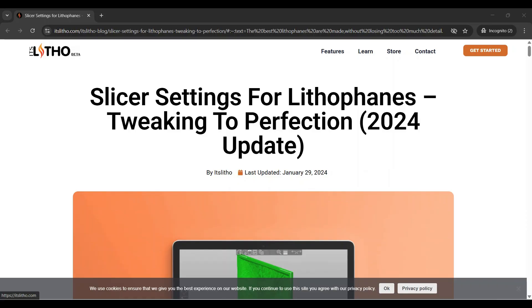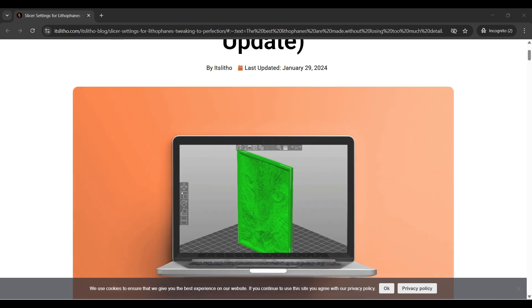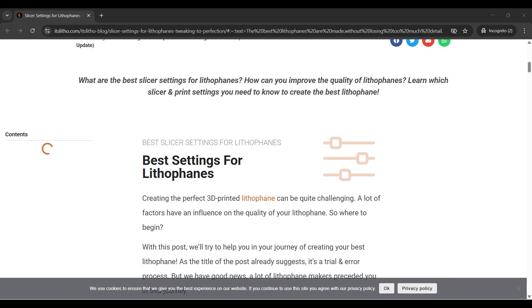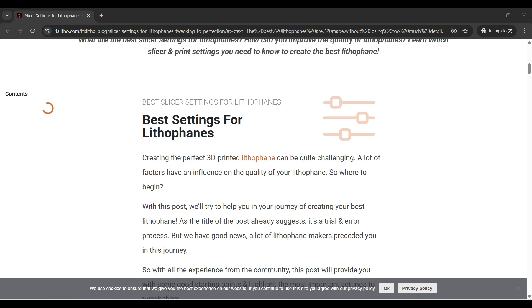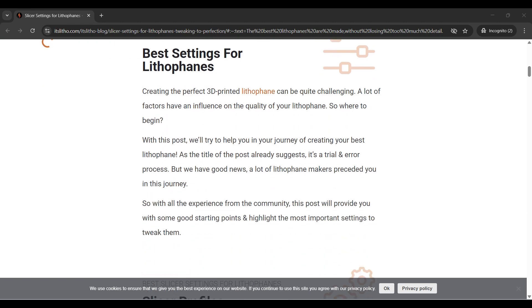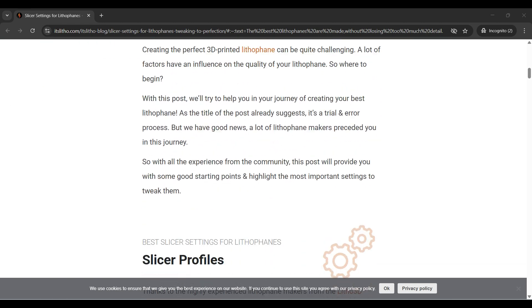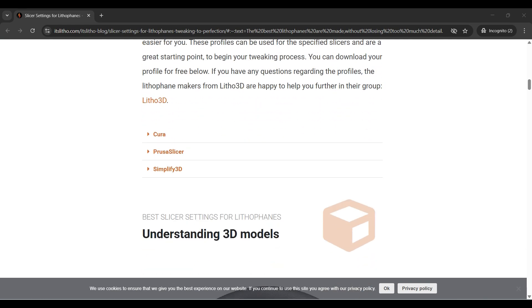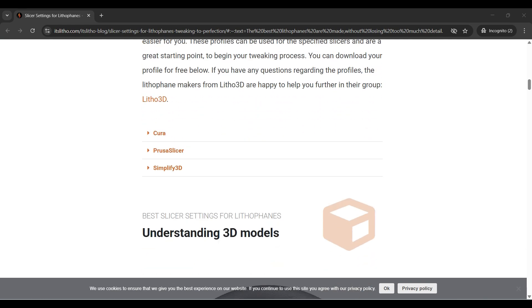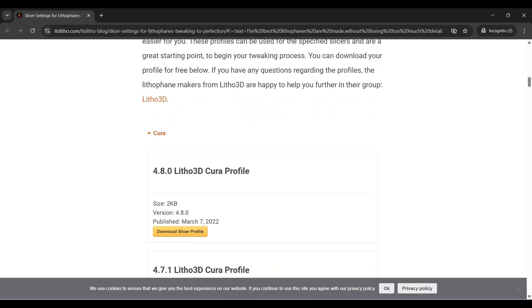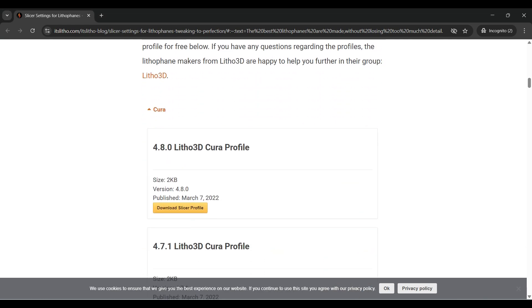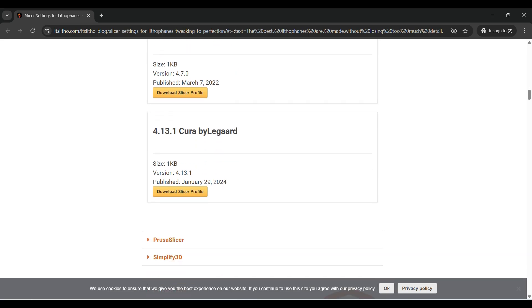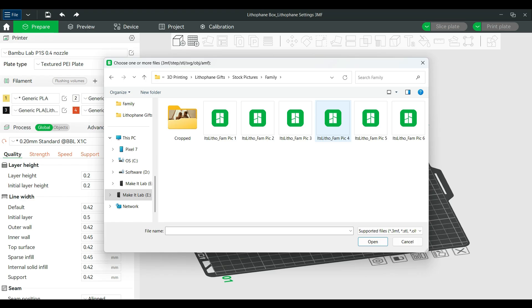I'm not going to go into great detail about how to optimally print lithophanes because there's a lot of great resources online such as this resource from the itslitho website. I'll link to this in the description. This site even includes printing profiles for slicers like Cura to actually print lithophanes, so definitely use the available profiles and read over the available information.